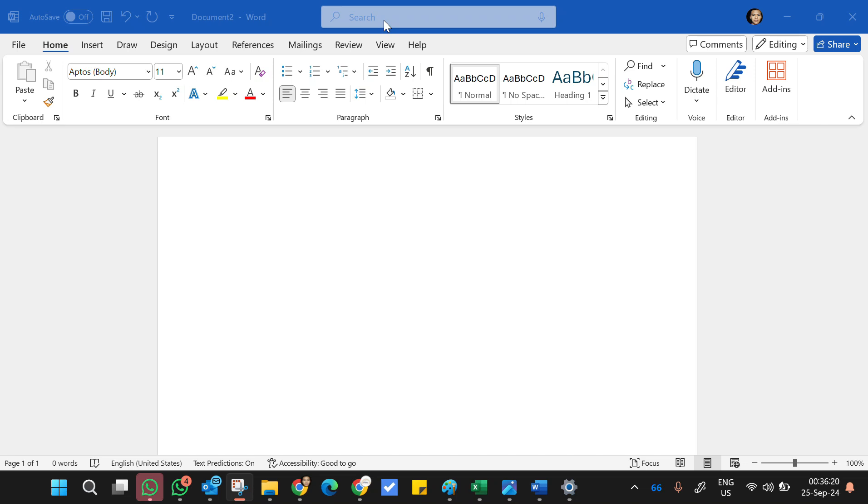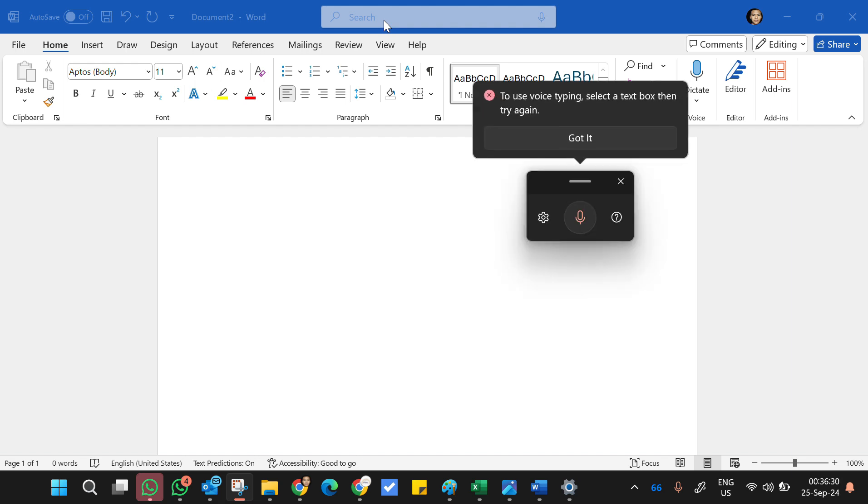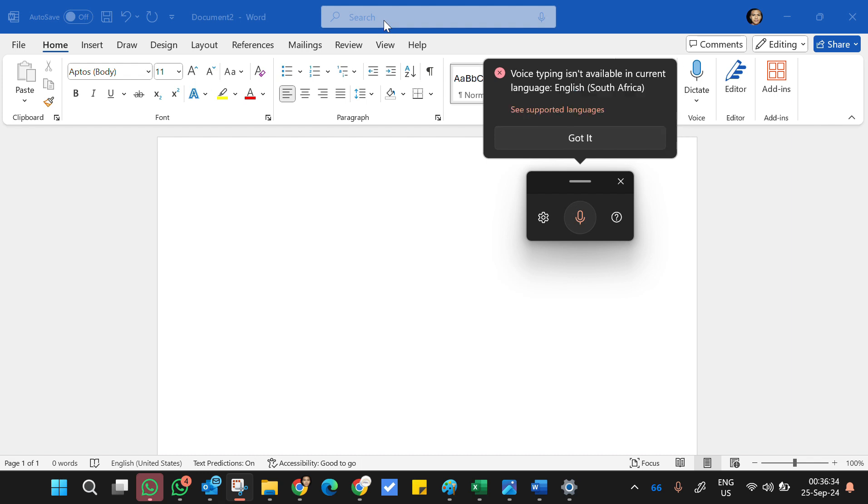What's up everybody. I've been trying to figure out in the last few minutes why my speech recognition on Windows 11 wasn't working. I usually press Windows H like this and it works, but this time it was showing me this error message saying voice typing isn't available in current language English South Africa. I'm not sure why.